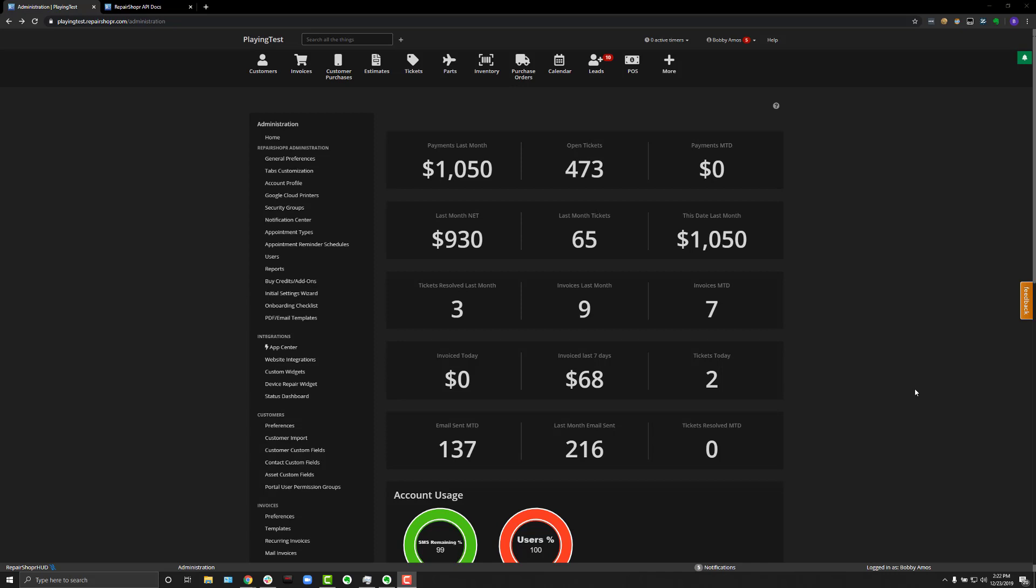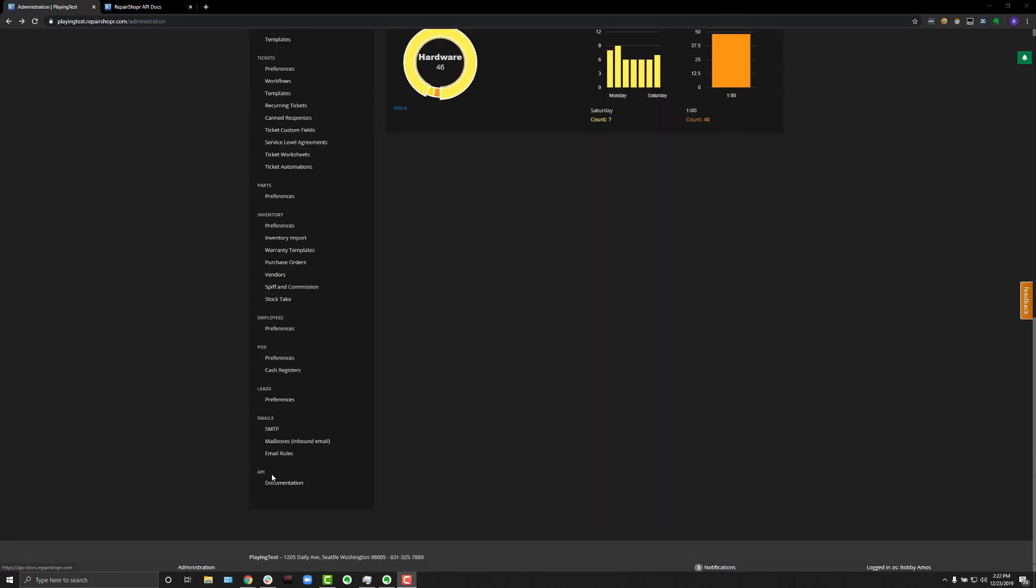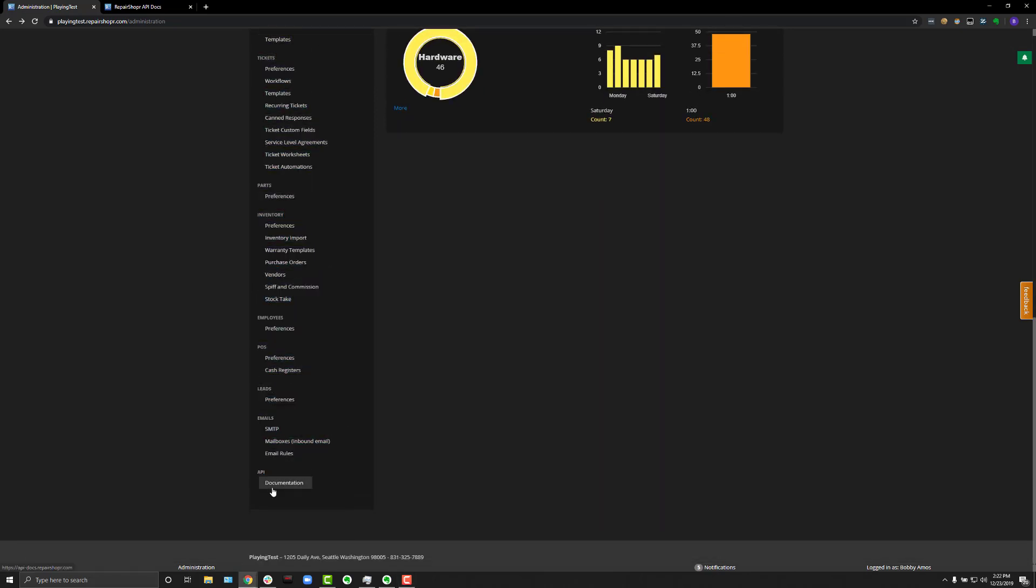It's definitely a lot more accessible than our API documentation used to be. So, if you head to the admin screen and then scroll all the way down, there is now a new API section, and if you hit documentation, it'll take you to a page that looks like this.